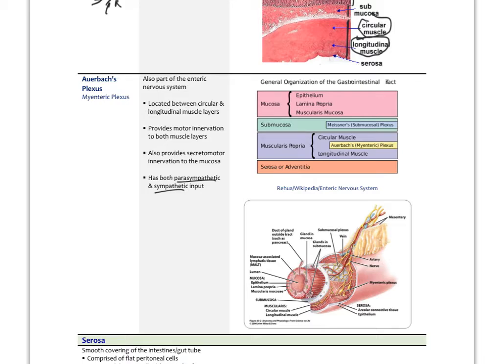An important footnote: acupuncture is increasingly recognized as a direct way of influencing the autonomic nervous system in any organ, including the gut. Herbs also modulate autonomics but more in the long term, while acupuncture can have a more immediate effect.